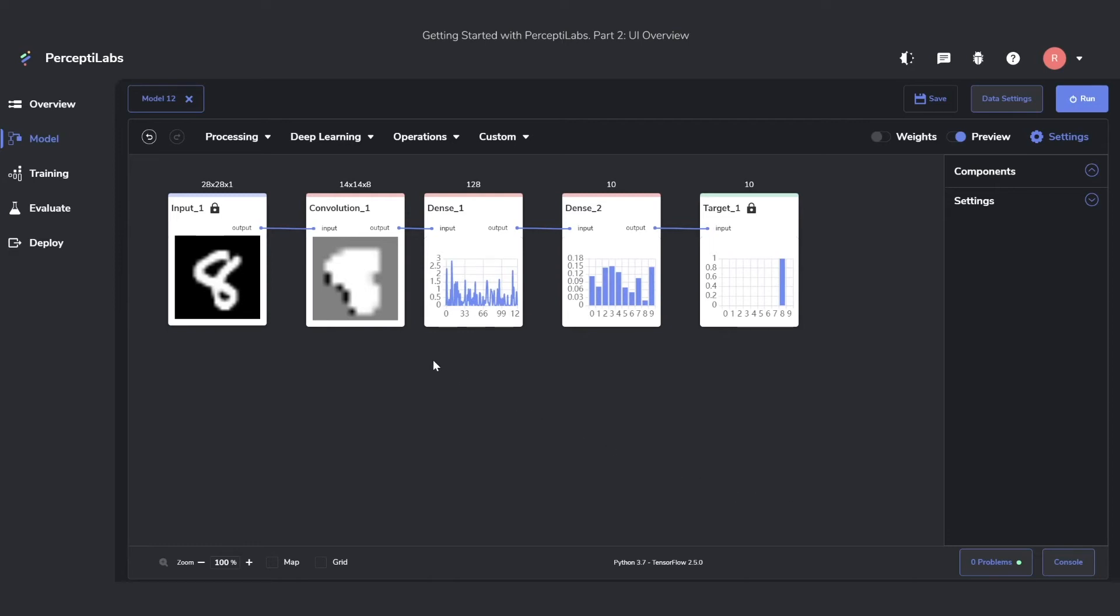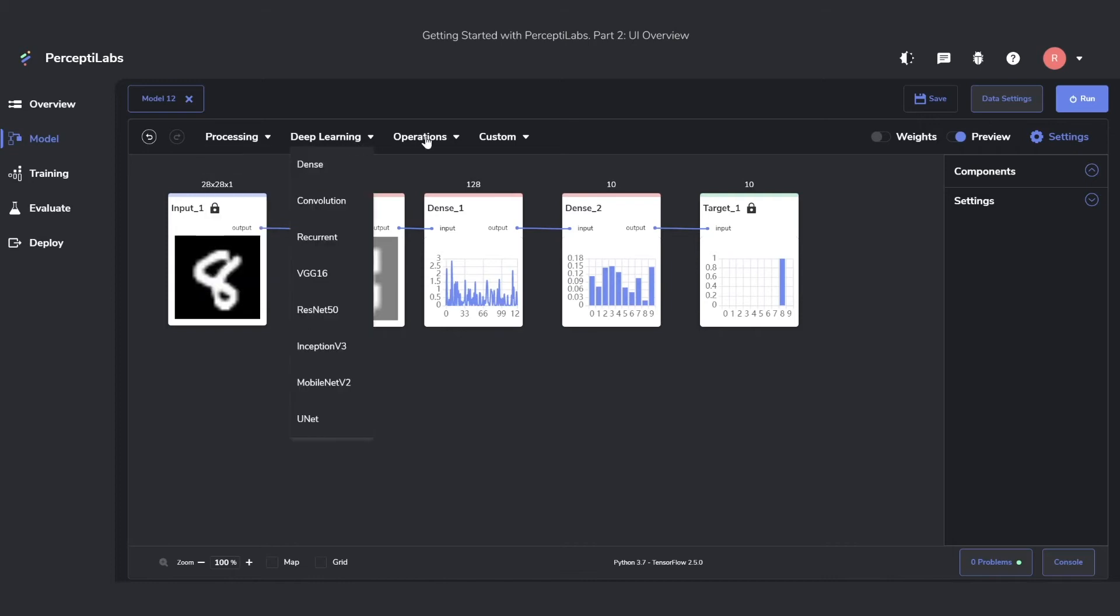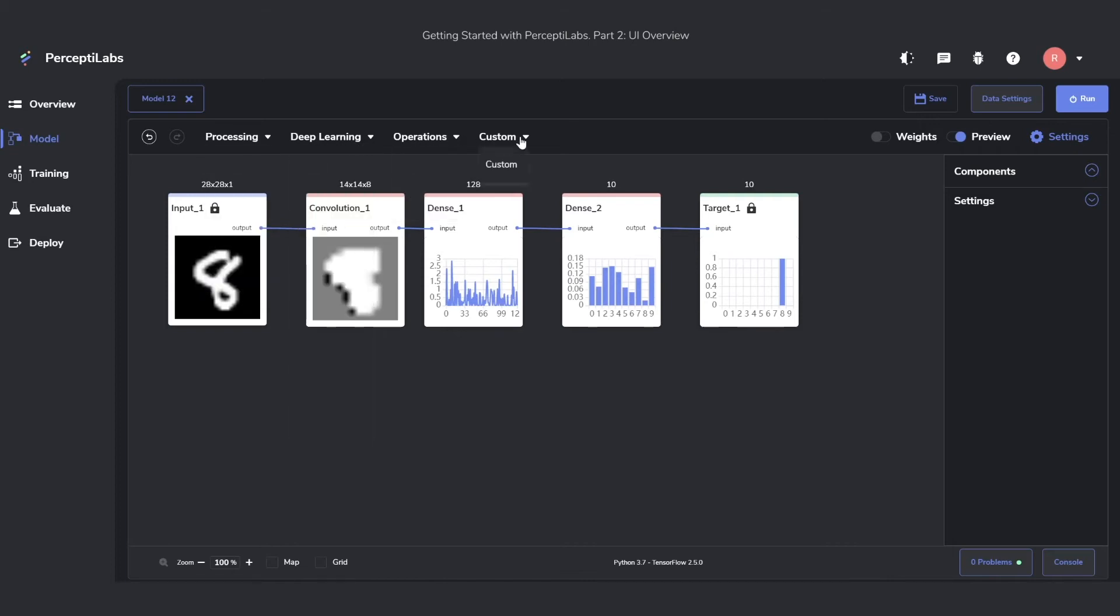You can see some of the layers, or components as we call them, here on the workspace. You get a preview of each component, how its output looks like, as well as the dimension on top of it, to easily keep track of the architecture. You can find more components here at the very top, ranging from processing components to deep learning components, different operations, and also a custom component in case you want to custom write a script.